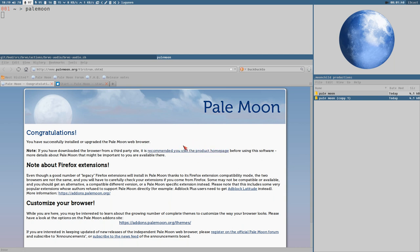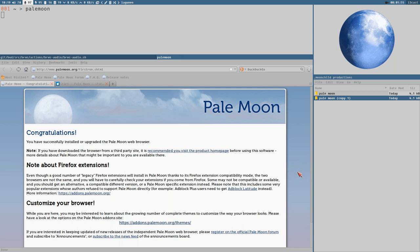But I think Pale Moon is the obvious choice of a web browser in this day and age, and especially the timeline we are currently at. It feels like these videos - make a video about file manager, make a video about web browser, make a video about text editor - it feels like...